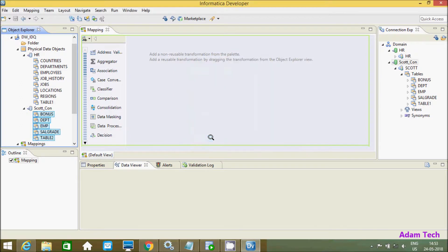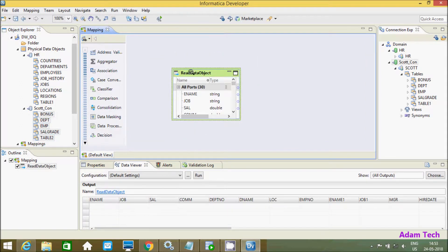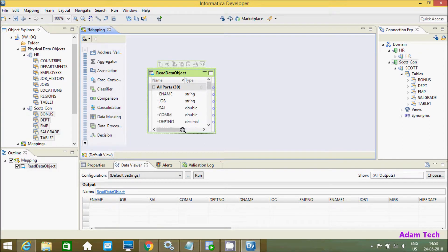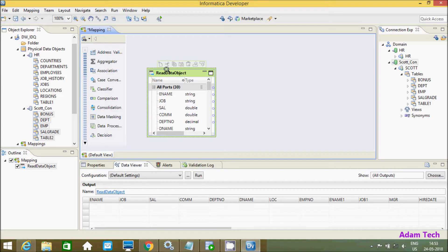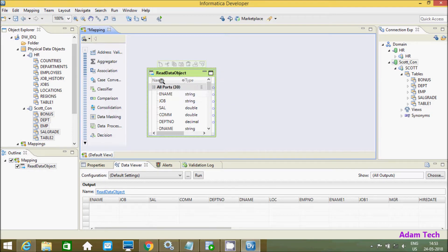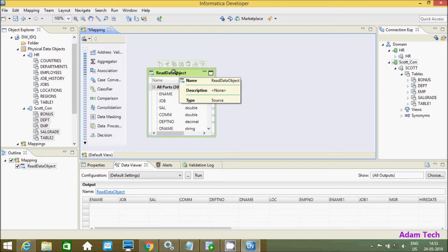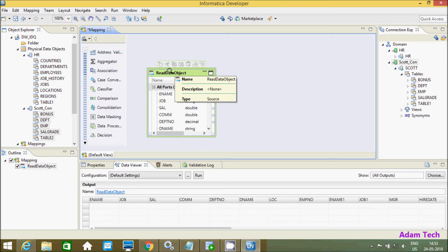So this is the way we can import tables in Informatica Developer. I hope guys this video is helpful for you. Now this video is over, so thanks for watching.